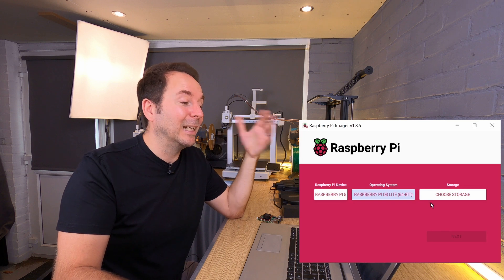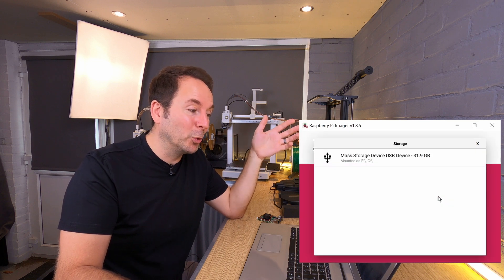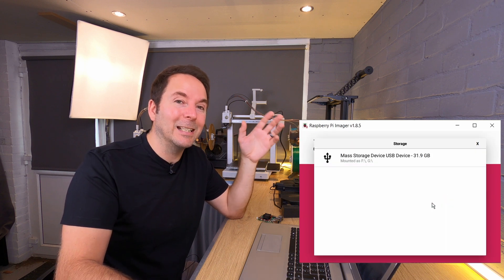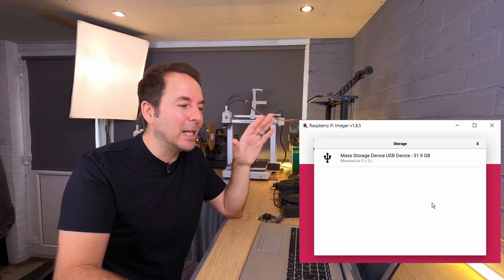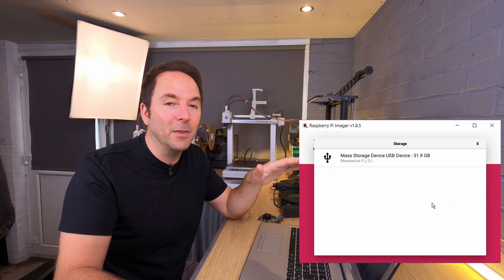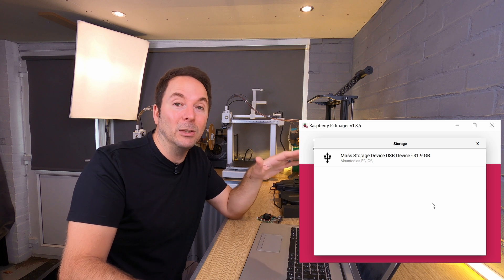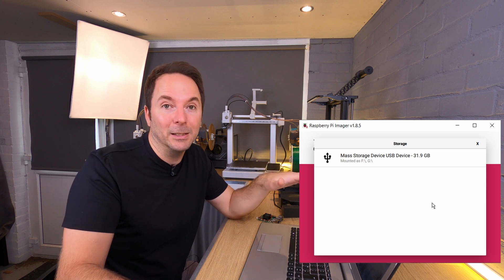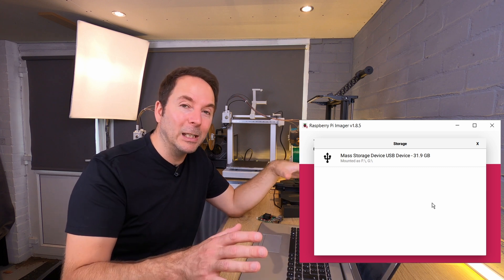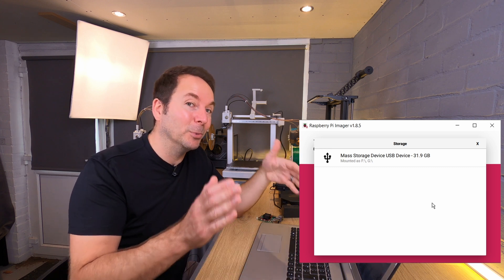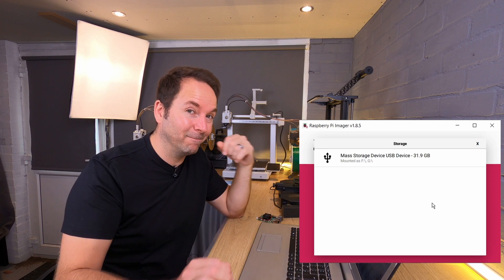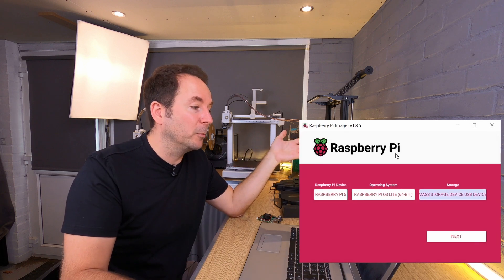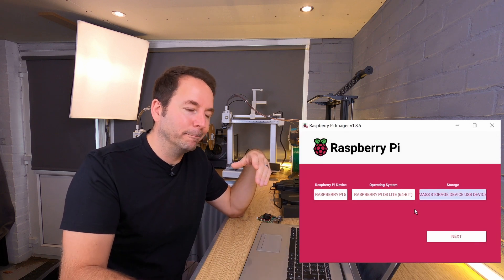When it comes to selecting your storage, check and double check that this is the SD card that you've just inserted. If you've got another drive plugged in anywhere, it is possible to wipe it. I've only got one option which makes it easy.